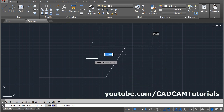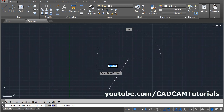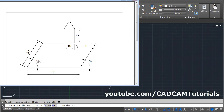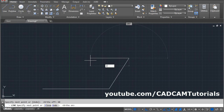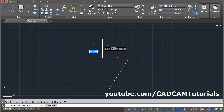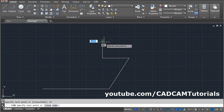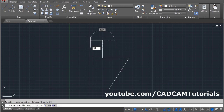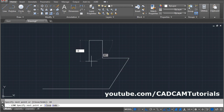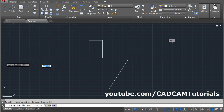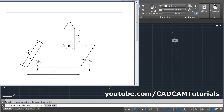Then we need a straight line again. Press Ortho mode to turn it on. Give the direction and the length of 20, Enter. Then give the direction and length of 15, Enter. Then take it to the left side and give the length of 10, Enter.